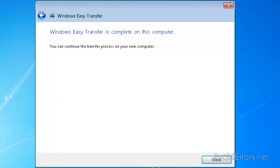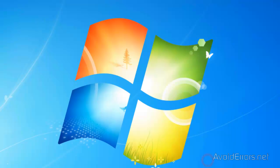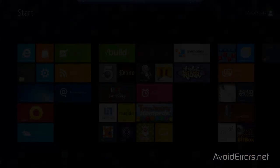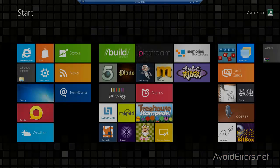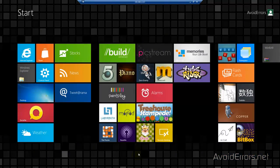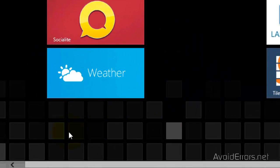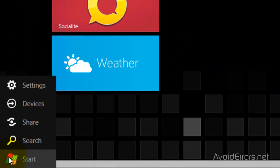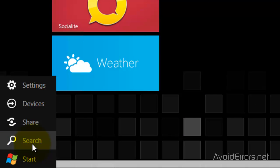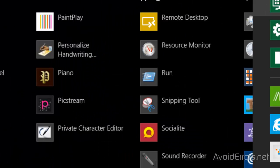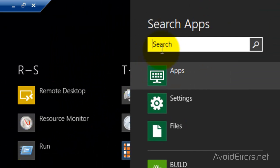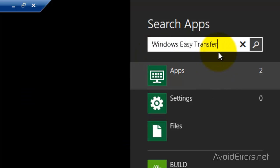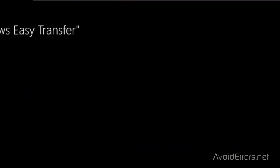Click Next. Once again, Windows Easy Transfer is complete on this computer. Click Close. Now remove the USB pen drive or external hard drive and plug it in to your new Windows 8. And go to the Start Hover menu on Windows 8 Metro UI and click on Search. Here, type Windows Easy Transfer and then click on Windows Easy Transfer app.